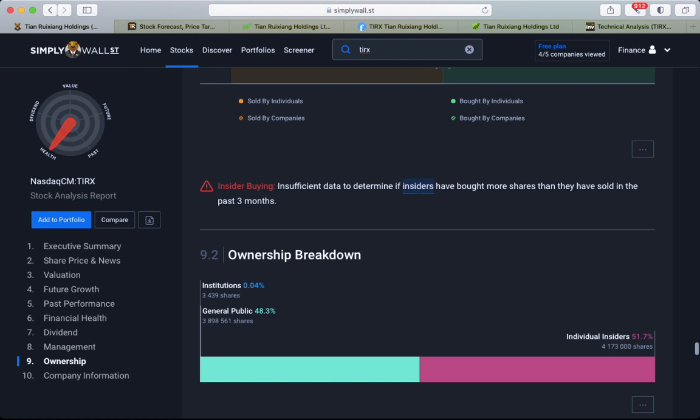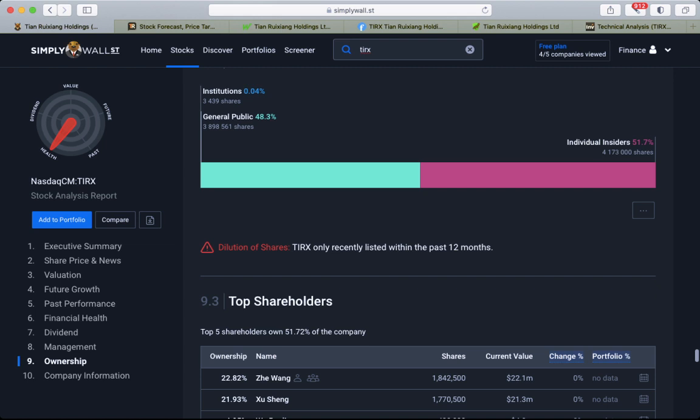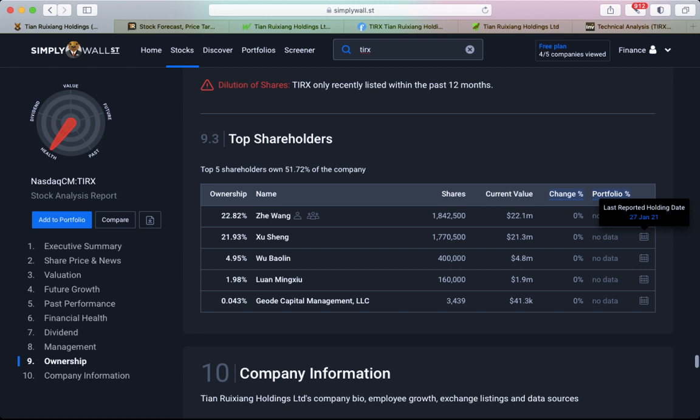On insider volumes: no volumes. Ownership breakdown: 51% insider holding and general public, so half and half insiders and public.